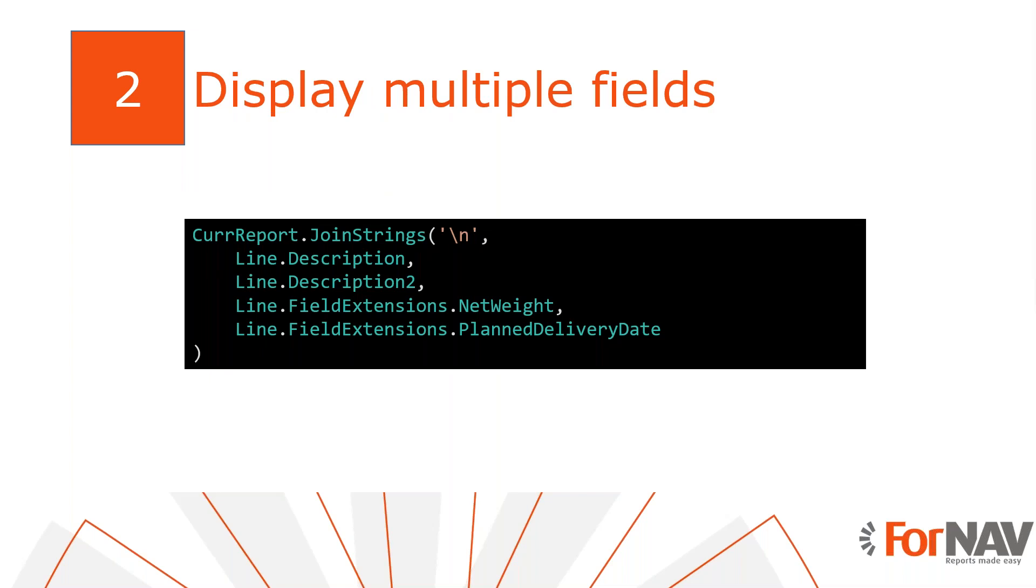The first thing we need to do is to display multiple fields in our description text box. We will use the join strings function to do this. We've discussed the join strings function in an earlier coffee break, so I won't discuss it in depth today.